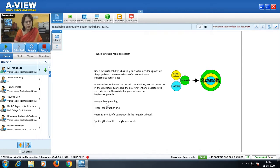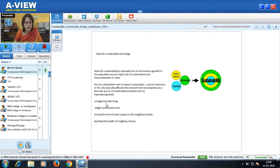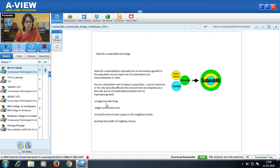Today I will talk about how every design should have sustainable concepts — we will talk about sustainable community design. Before discussing sustainable community design, let us understand the need for sustainable site design. The need for sustainability is basically because there is a tremendous growth in population due to the rapid rate of urbanization and industrialization in cities.